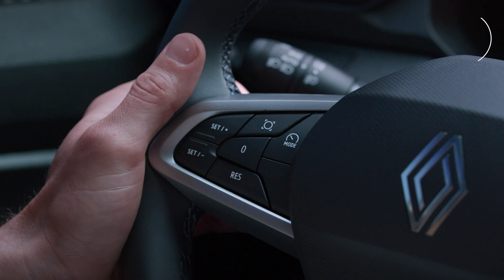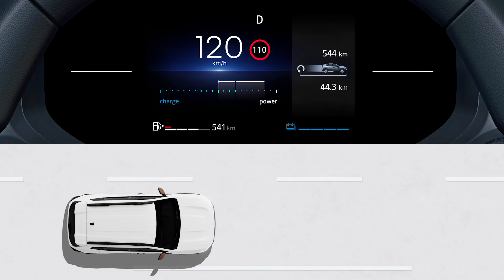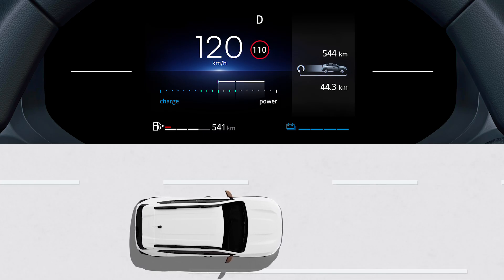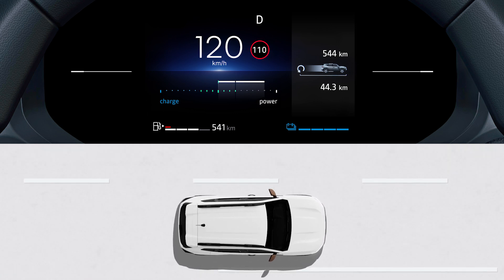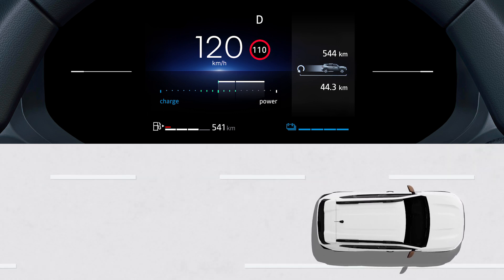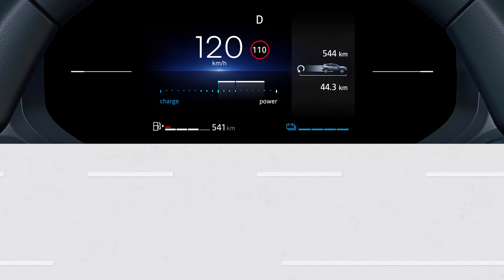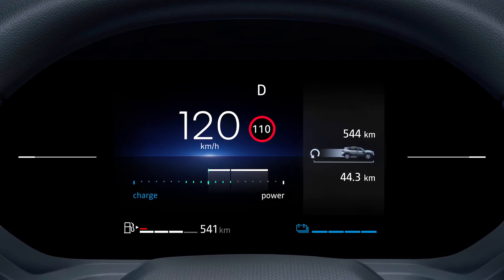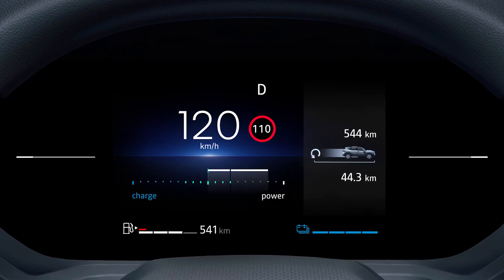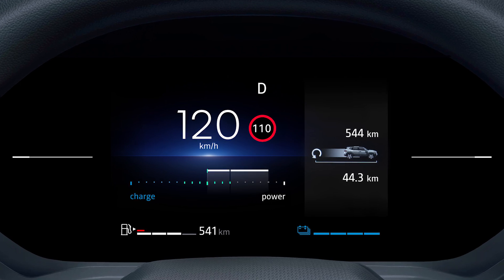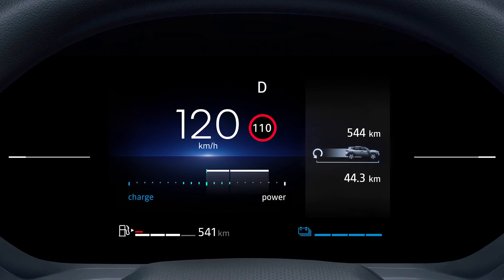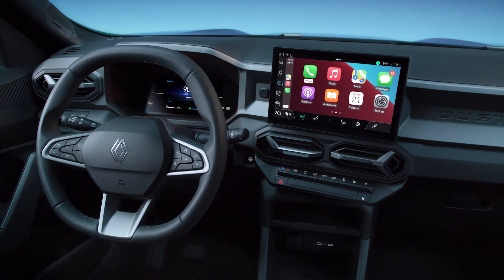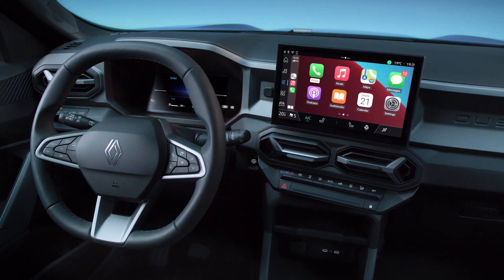When you exceed the authorized speed limit, the edge of the sign displayed on the instrument panel flashes and an audible signal is emitted for a few seconds to prompt you to slow down. The circle around the panel then remains permanently lit on the dashboard as long as the vehicle exceeds the detected speed. The speeding alert is activated and deactivated via the My Safety function.